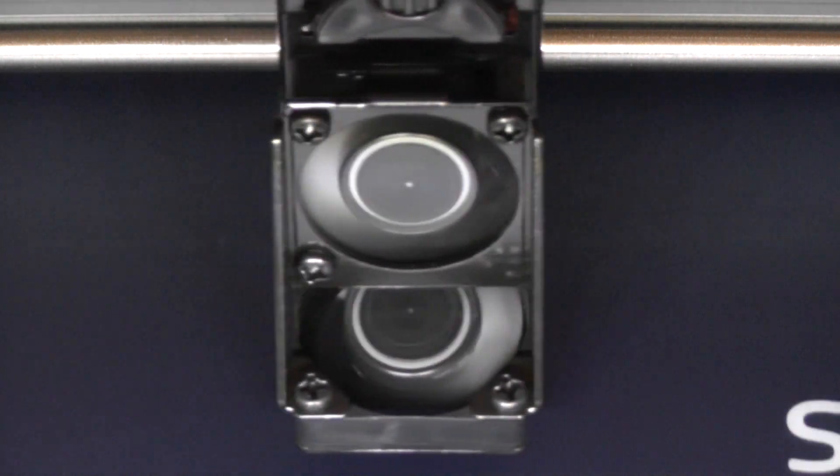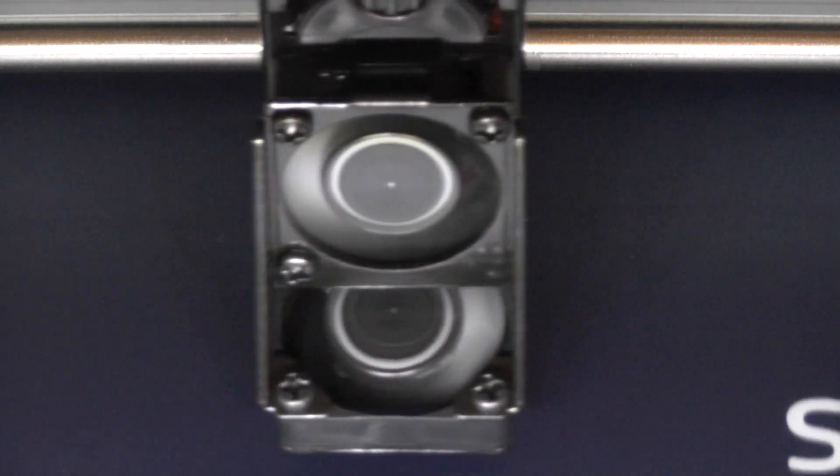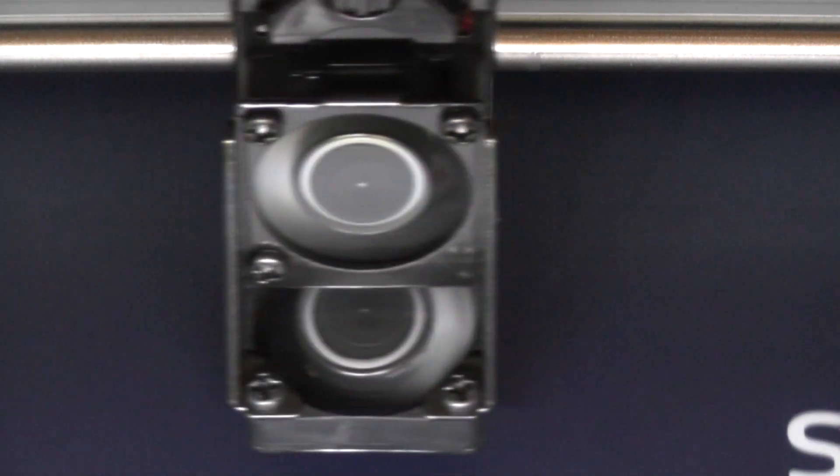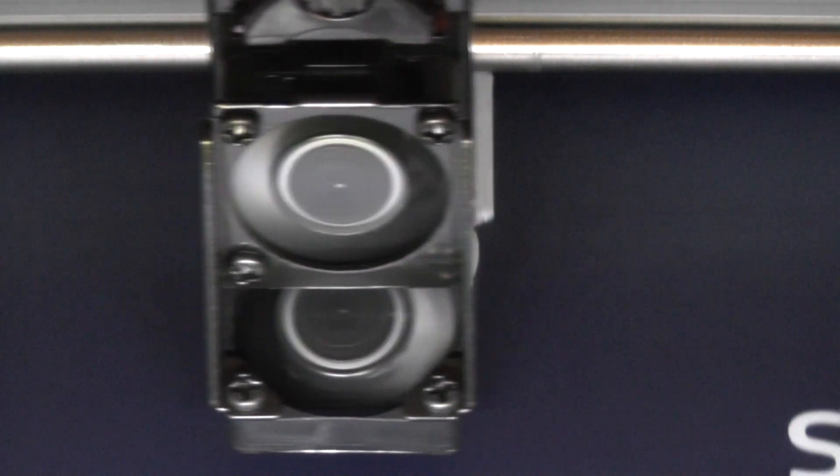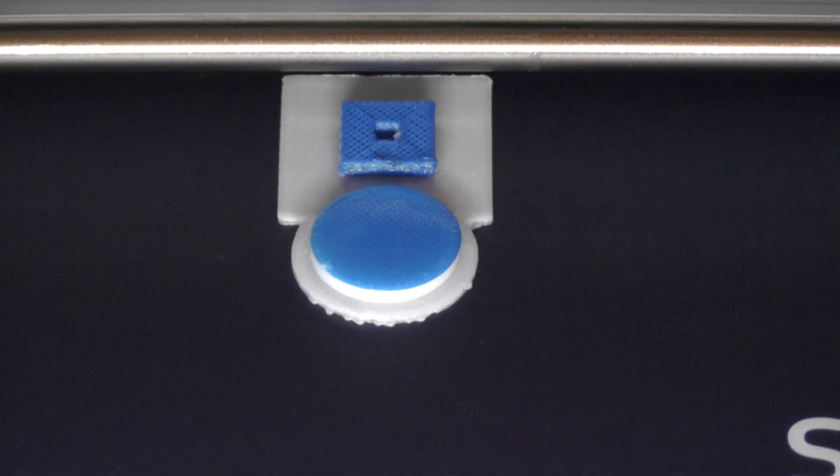Although mostly obscured by the camera angle here, it's now printing the blue on our part. And when the head moves off to the side, we'll get to see our first couple layers of blue.